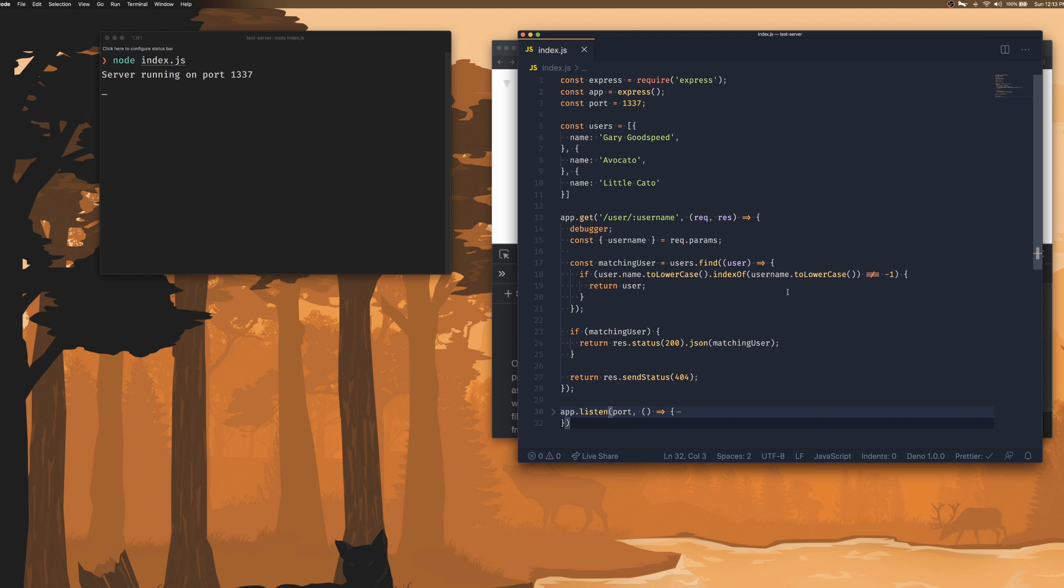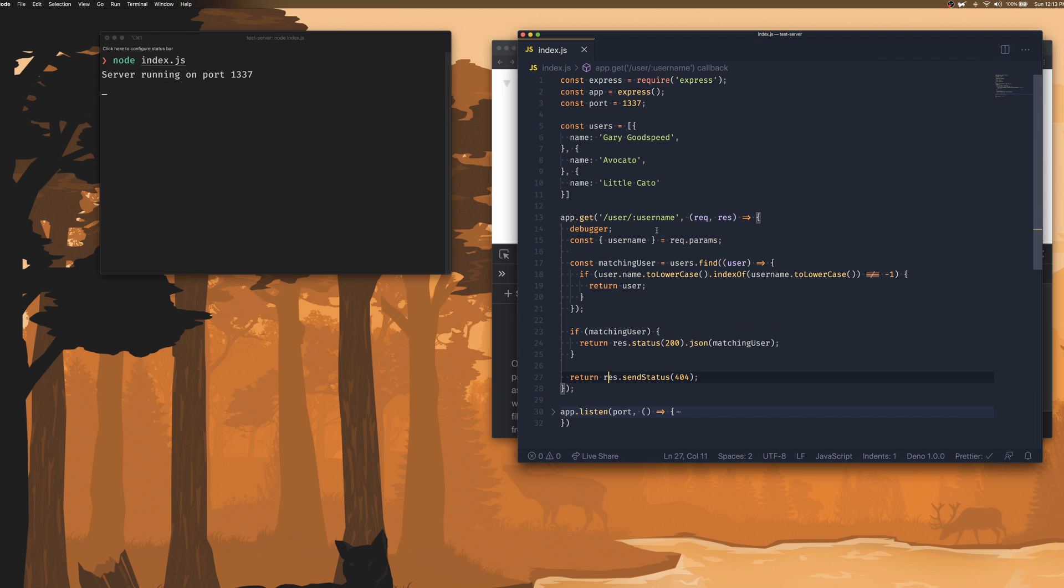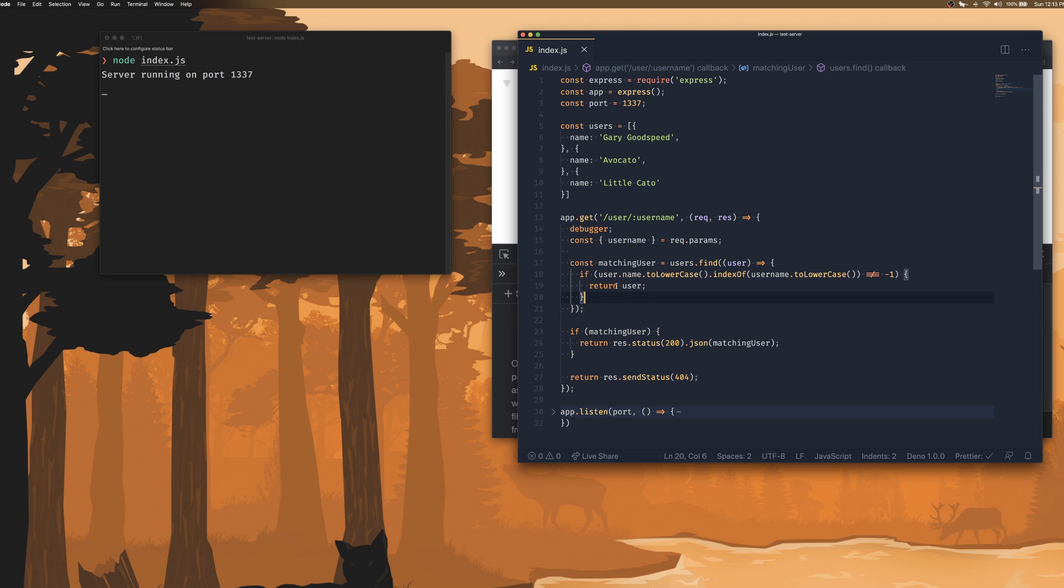So I have a simple Express server setup here. I have a bunch of users and a GET API that's been exposed where the users can be searched by their username. There's some logic to match the users and if a user is found, we return 200, else we return 404.